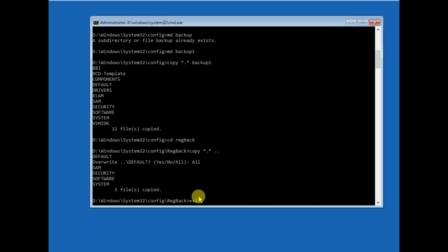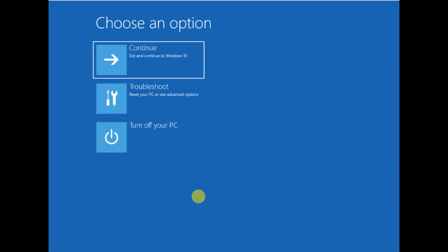Type 'exit' and then click on Continue with Windows 10. Hope this video helps you — if yes, hit Like, Subscribe, and Share. Thank you for watching How to Fix Tech.